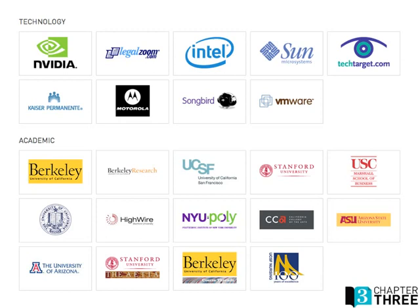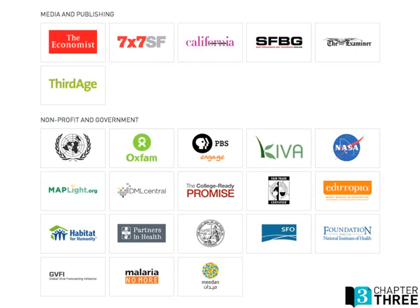We have many different clients in many different industries, including technology and academic — many universities like GW. We also do a lot of big websites, including the Examiner for San Francisco and Washington, and also many different nonprofits like the UN, Fair Trade, and the Electronic Frontier Foundation.